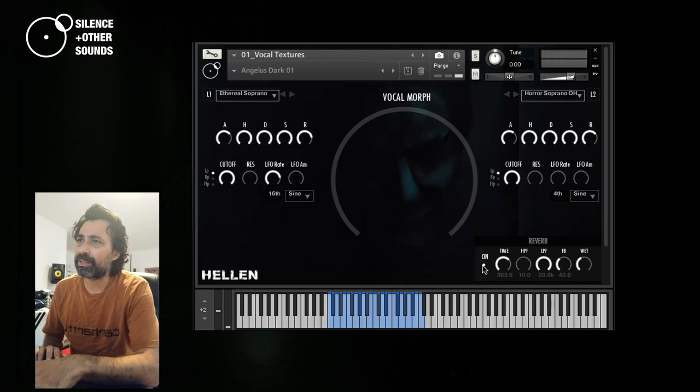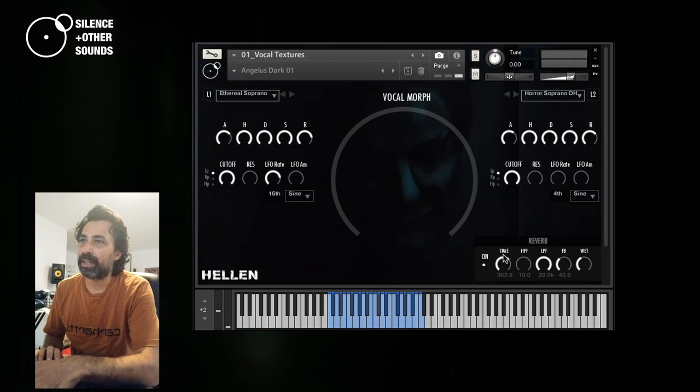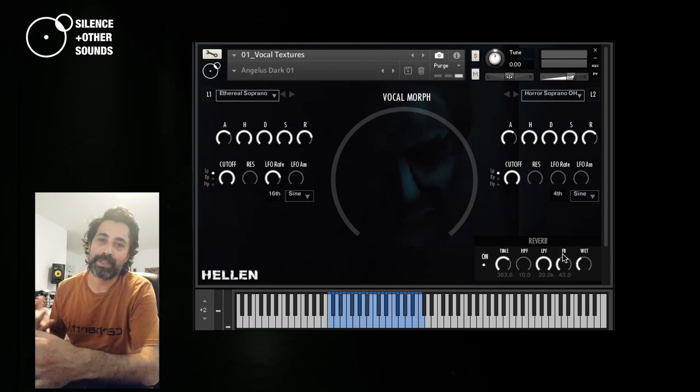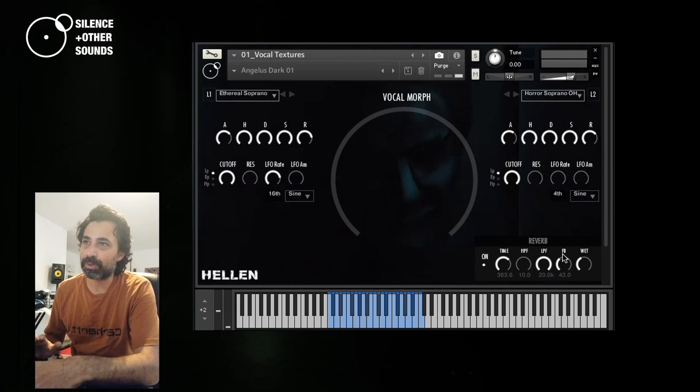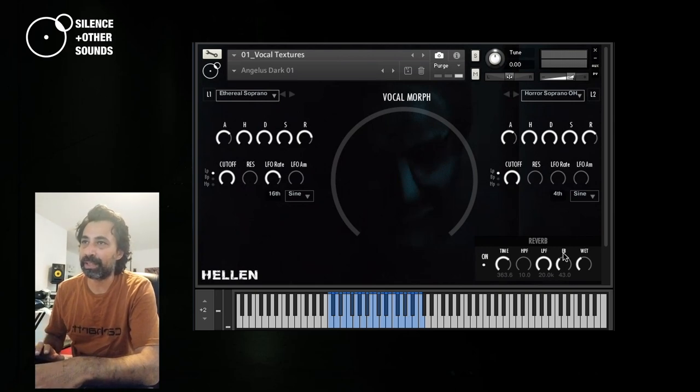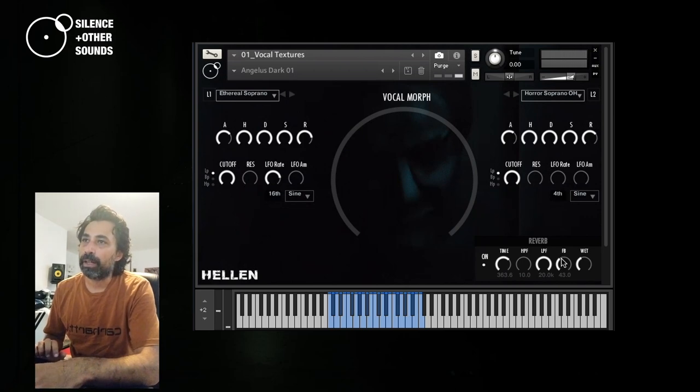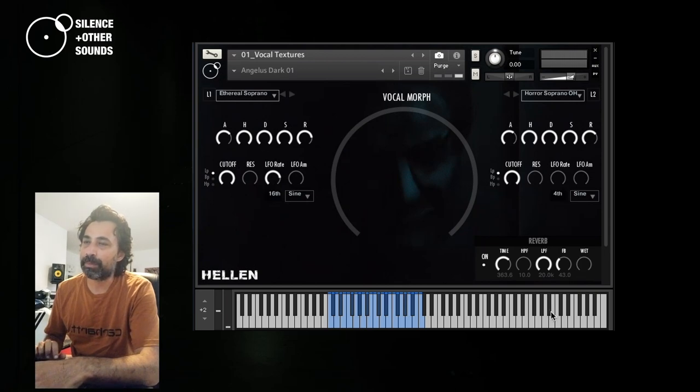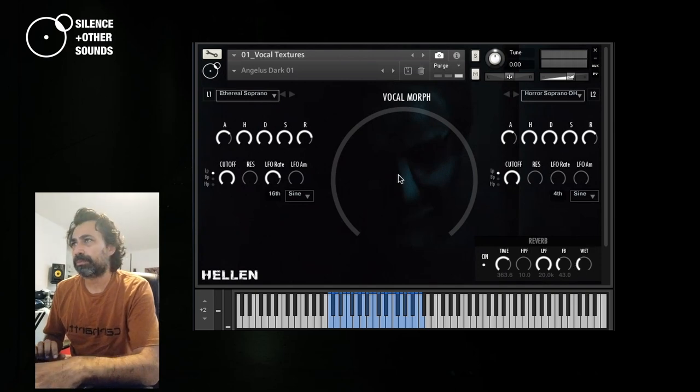But let's see the controls. Here we have an on-off switch, time, high-pass filter and low-pass filter, feedback, because it's a delay. Feedback is not the kind of control that you find normally on reverbs. But once again, this is technically a delay. And then we have the wet amount, so you can go from zero to the maximum value.